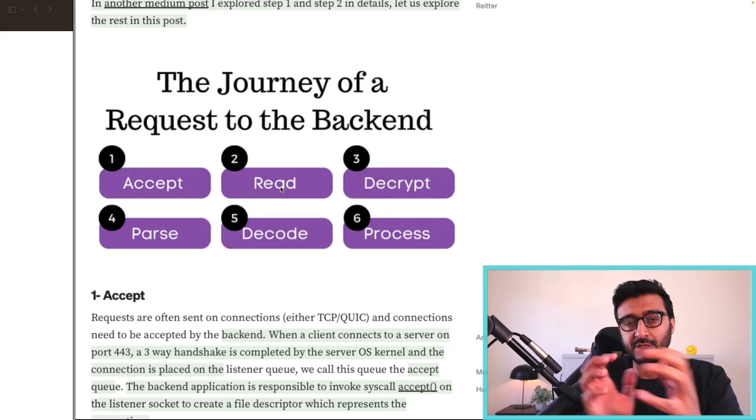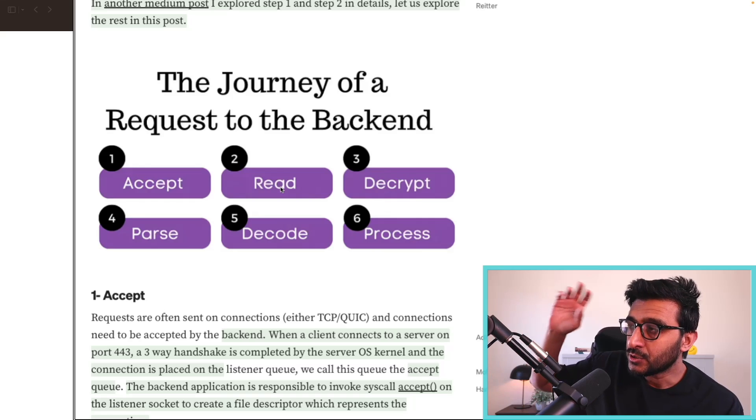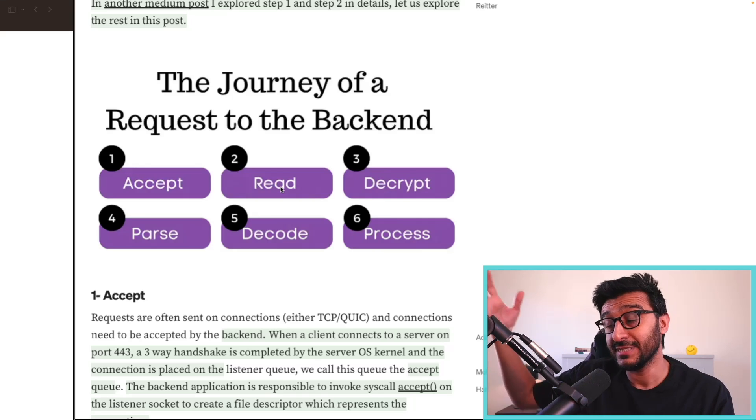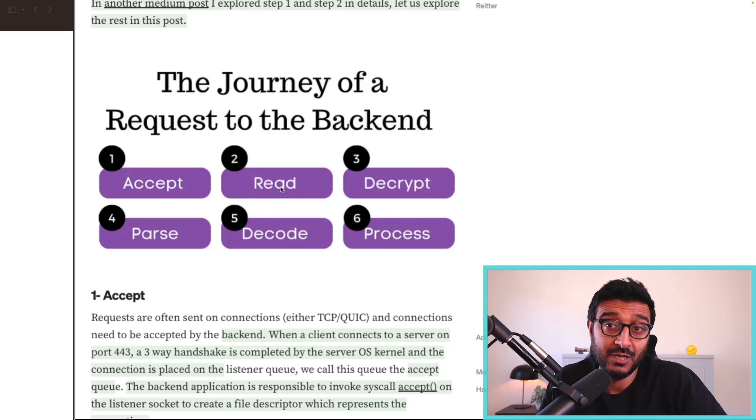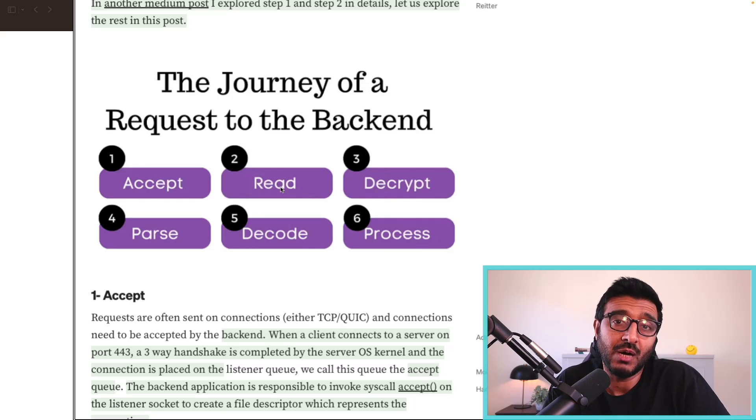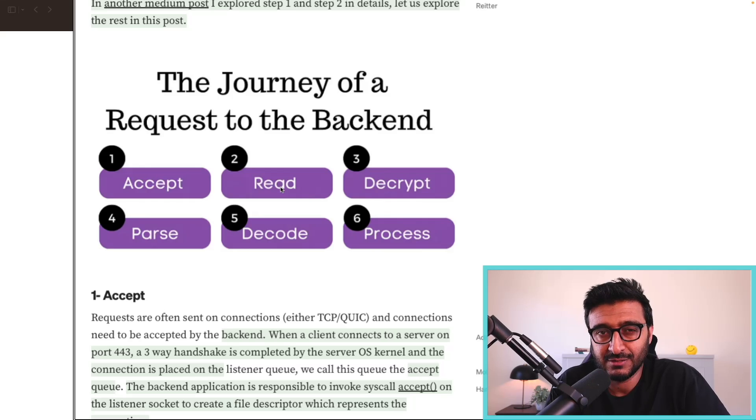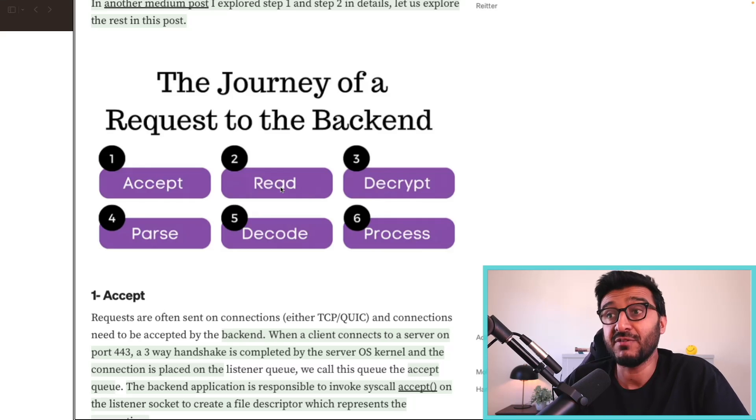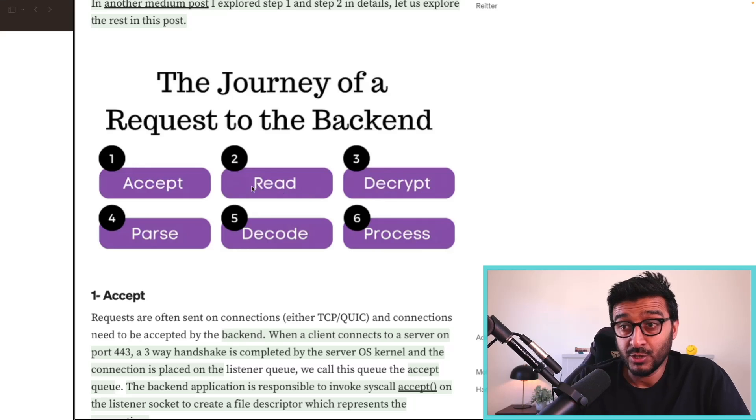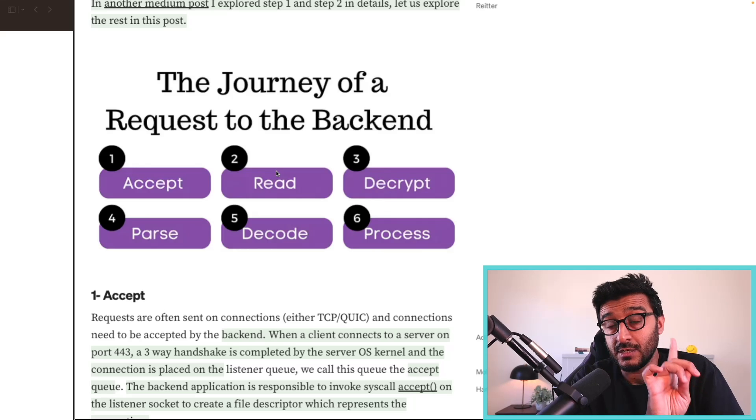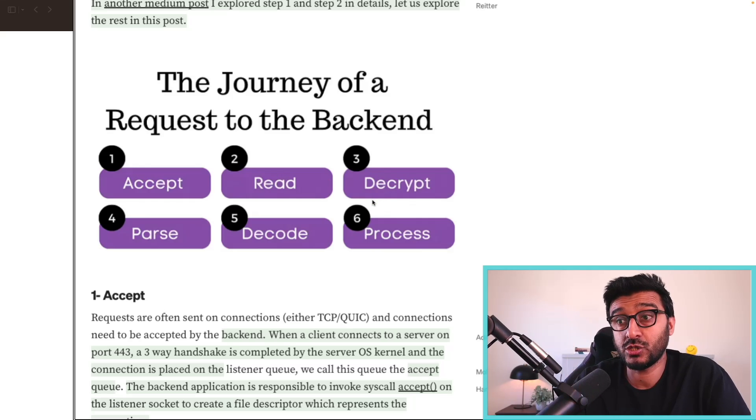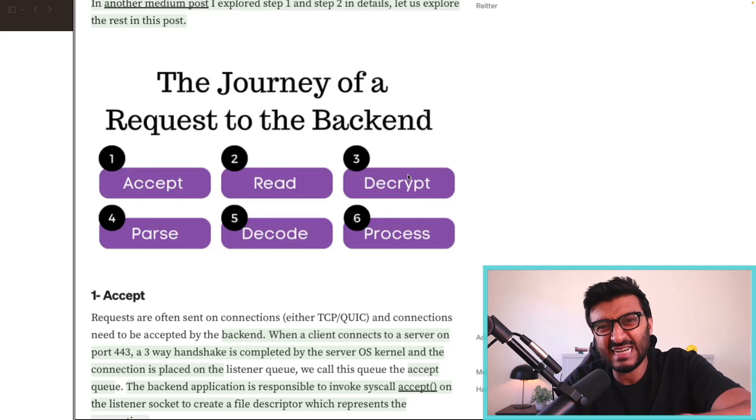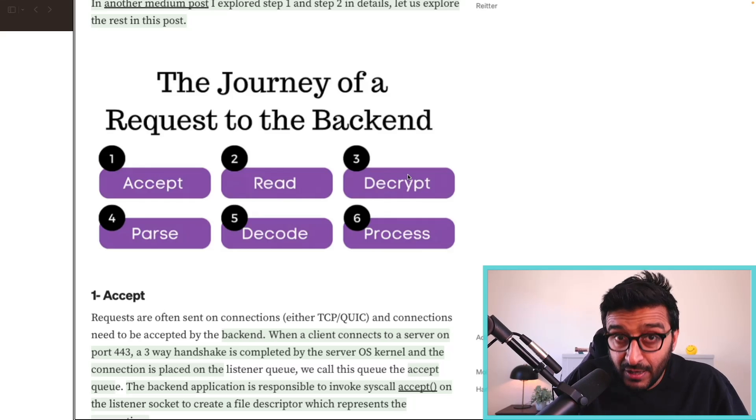Then we need to most probably decrypt this data because it is most probably encrypted. If you're using HTTPS, you have to use TLS and everything is encrypted. So now you read something, you decrypt it—that has another cost.